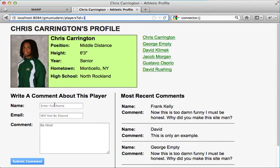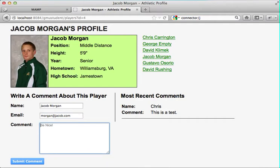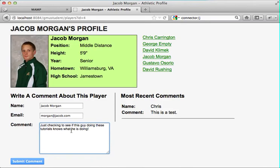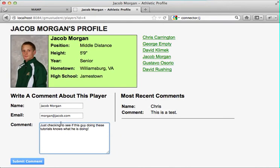Let's see if it actually works — if there's actually an insert that will insert the data into the database, and see if it can do it with Ajax as well so that the page doesn't even reload. So if we typed in 'Jacob Morgan' and an email of 'morgan@jacob.com,' and then put a comment in as 'just checking to see if this guy doing these tutorials knows what he is doing.' So hopefully when we click submit, it will take all of this information and put it into our MySQL database and then show it.